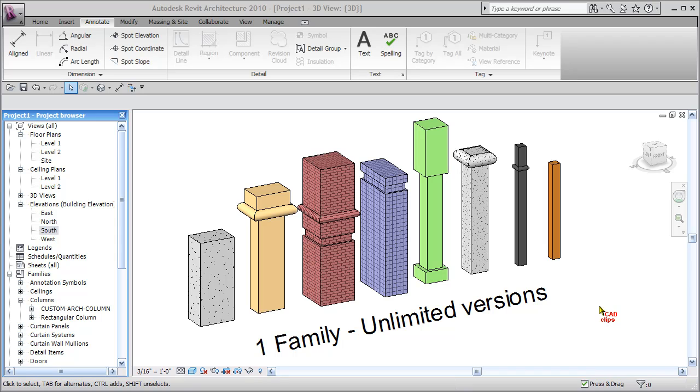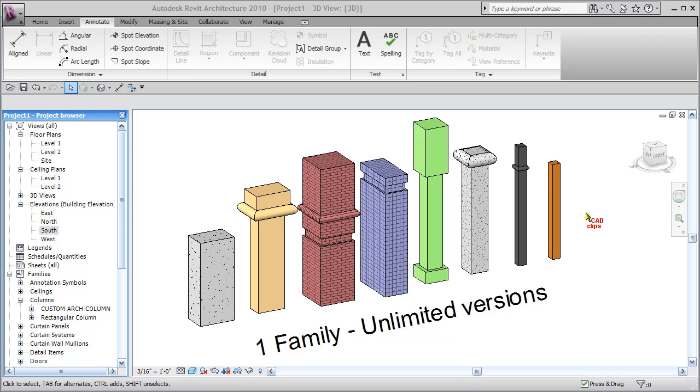So this is a nice example of really unlimited, I have here one family, unlimited versions. You can take this one column family and create as many of these different versions of the exact same family.